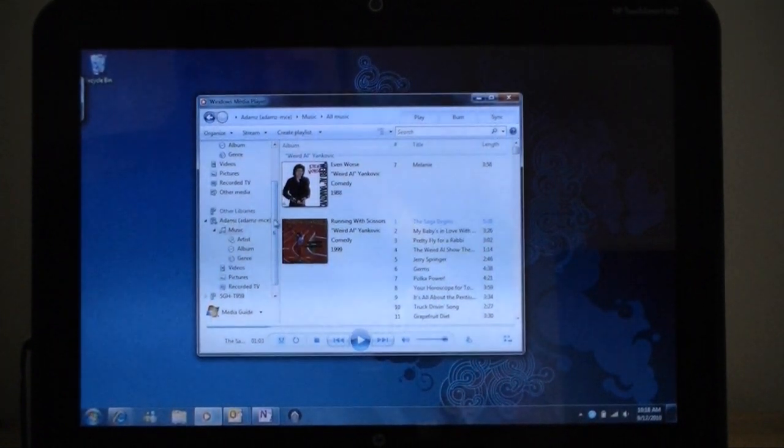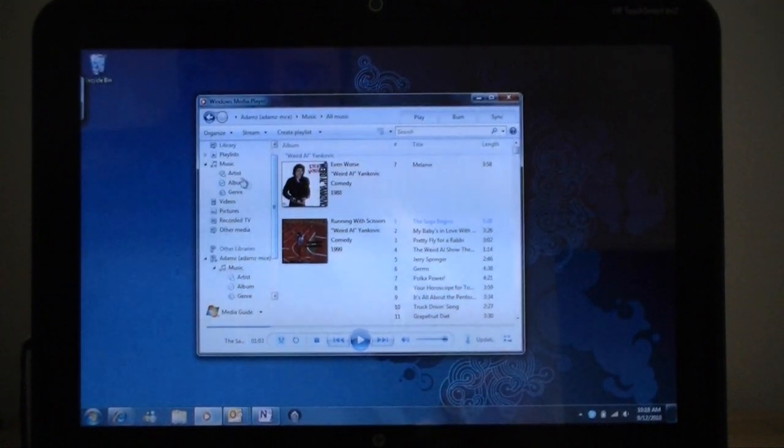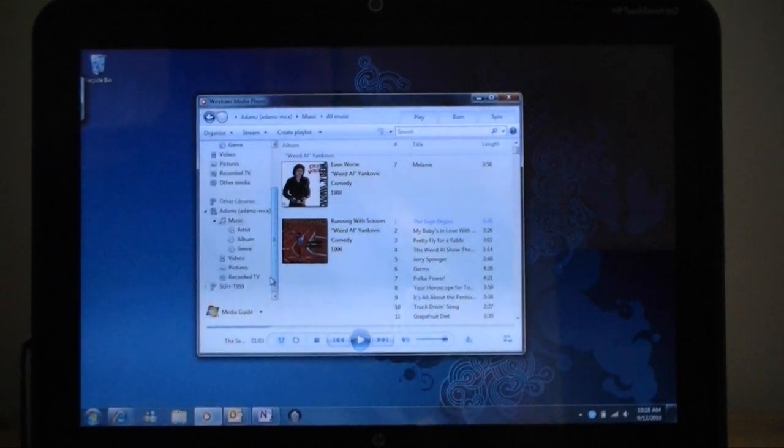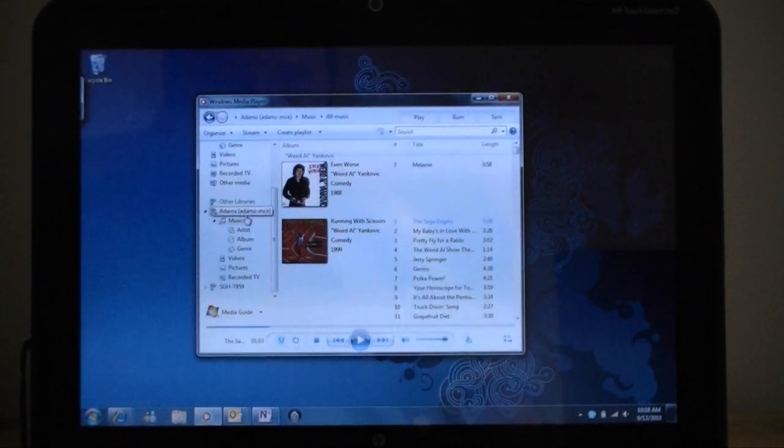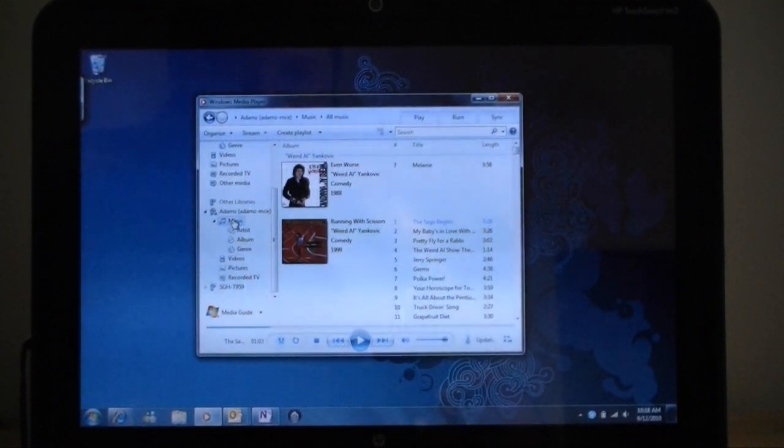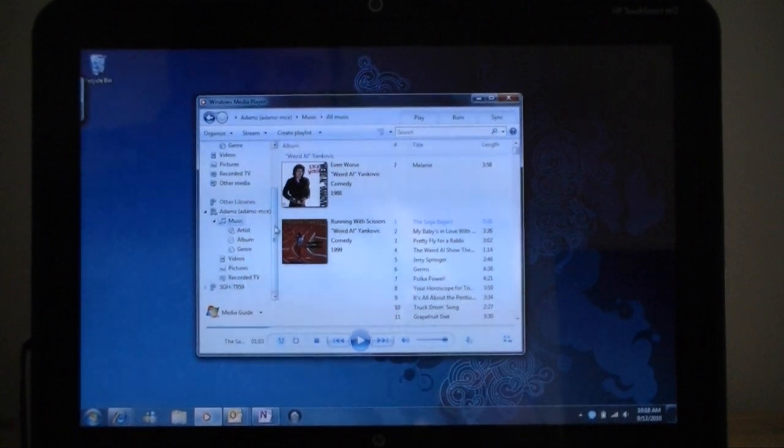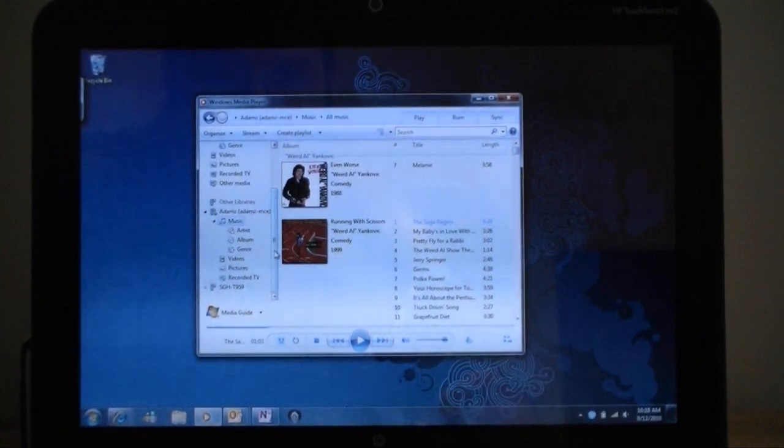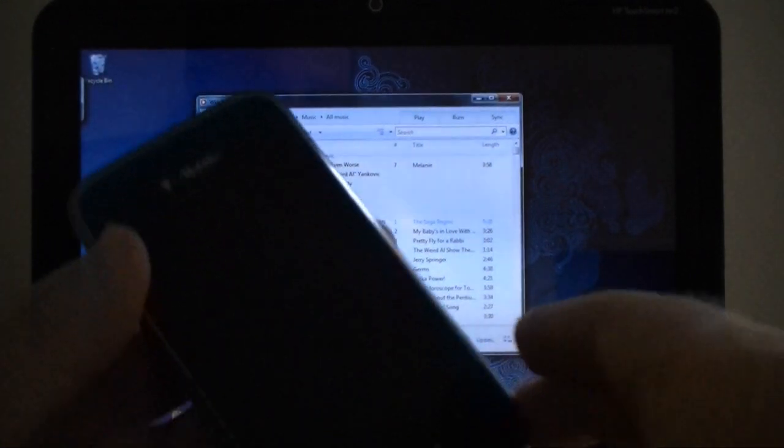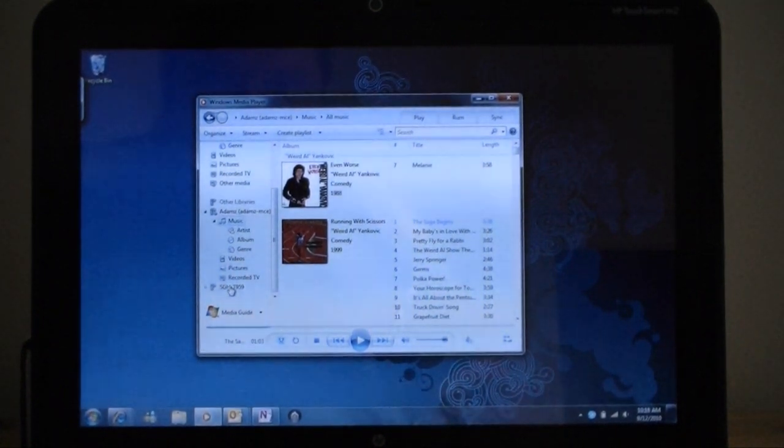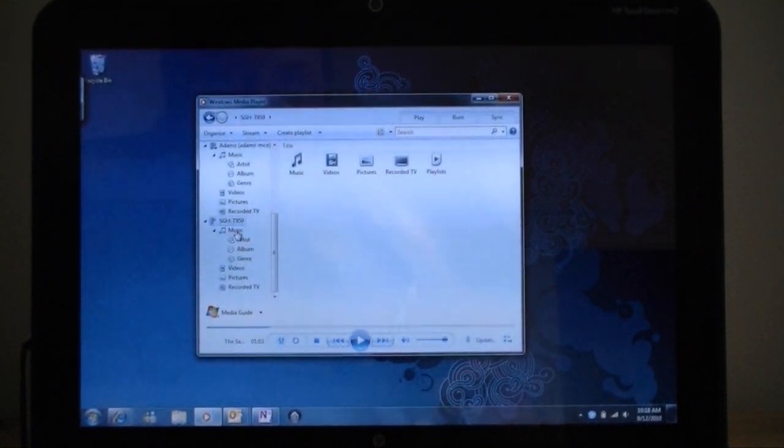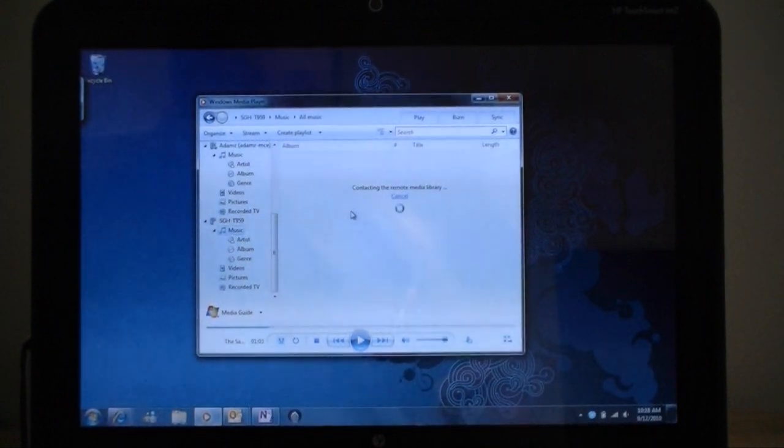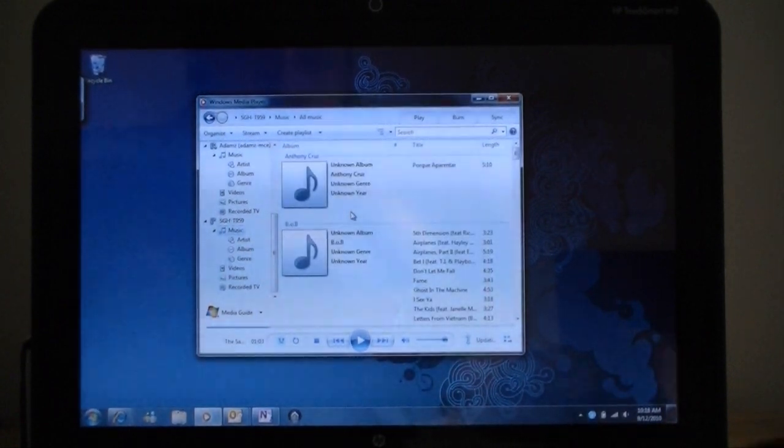And then over here, you see these are the libraries on my tablet here. And here's another library. That's my media center, which is in another room. And I can browse that library just very easily. And here's the phone. Here's the Android phone. And it's also listed here. And it will try to connect to that, but I don't think it'll work. Oh, here we go!